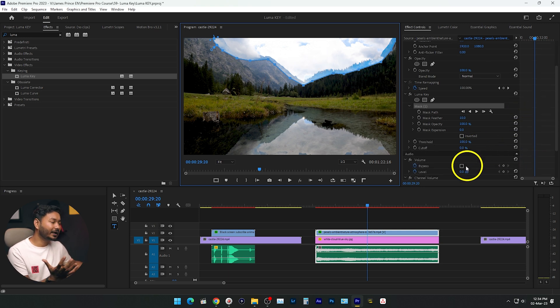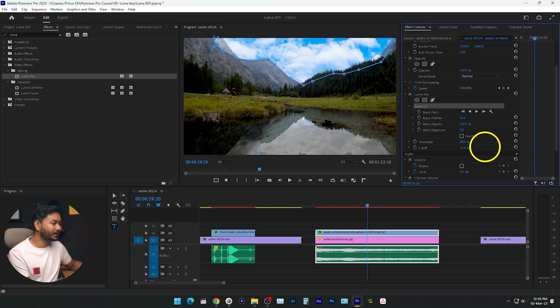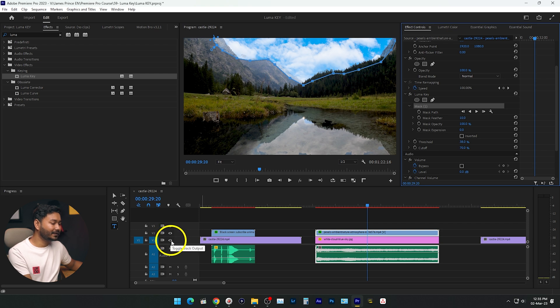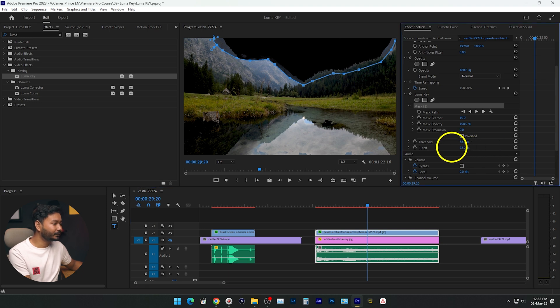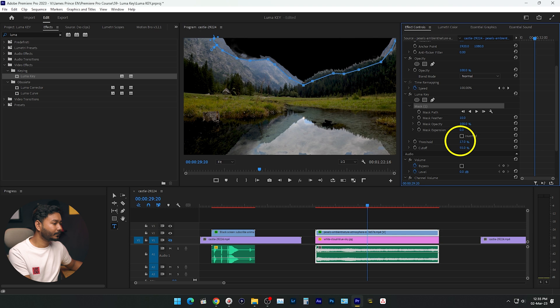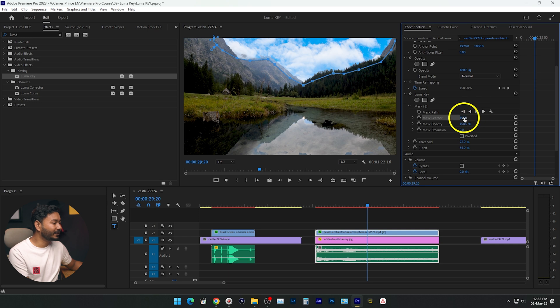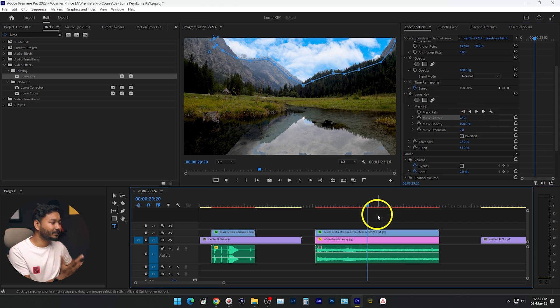Now the Luma Key effect is only applying to the masked sky area. We need to adjust Threshold and Cutoff to key out the sky. I decrease the Threshold and increase the Cutoff. If I disable the sky layer you can see the keying works very perfectly. Now if I enable the sky layer, the sky has been replaced. You can adjust the mask feather to blend it more smoothly. If I play it back, the sky has been replaced properly.